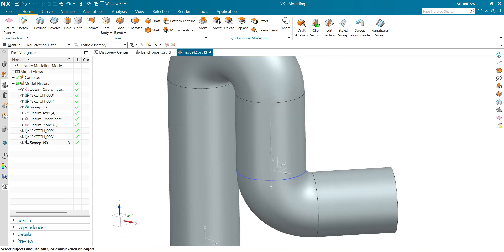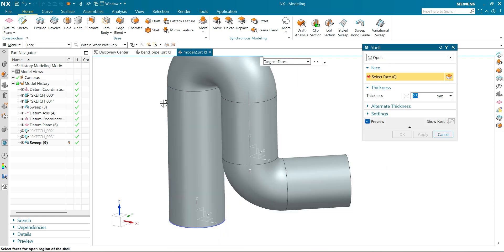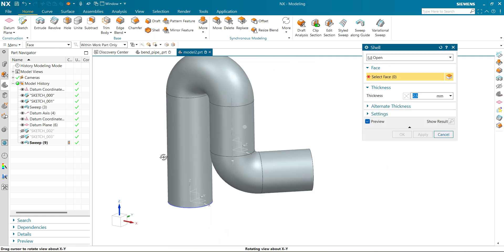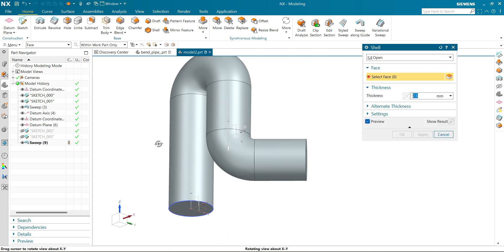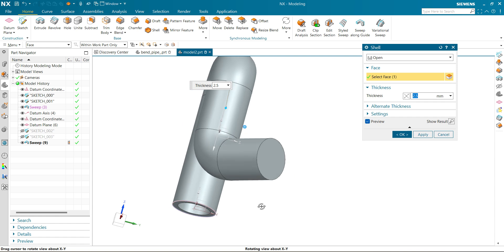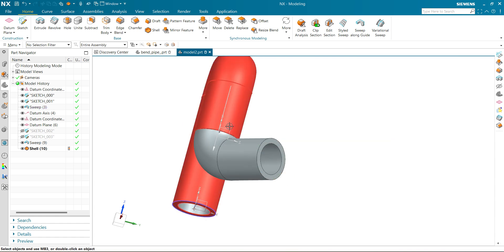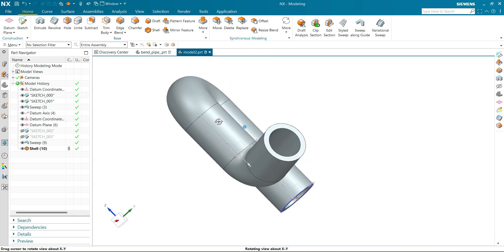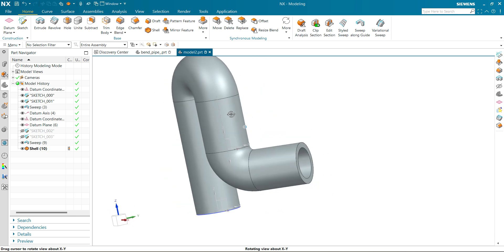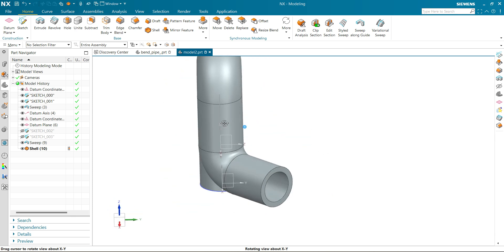Now let's make it hollow by virtue of the shell command. Click on shell command. The faces I want to remove are both ends, and the thickness is going to be 2.5 mm. Now our hollow profile is ready.